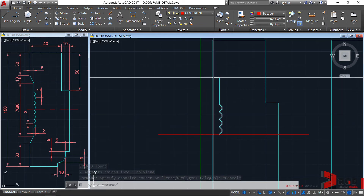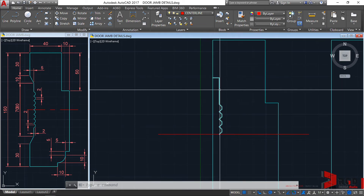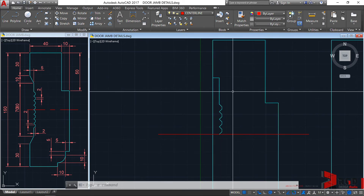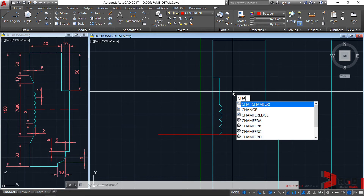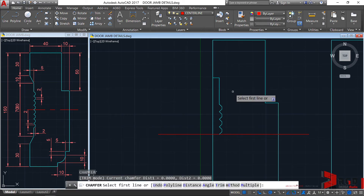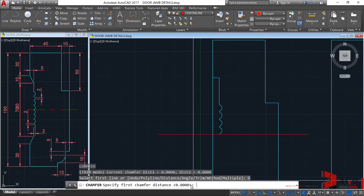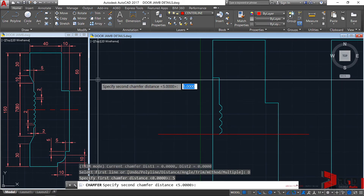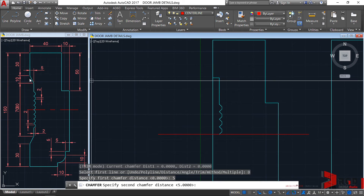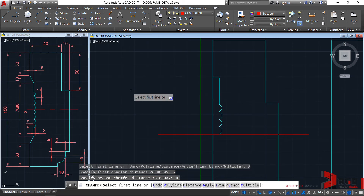We have 10 units going towards here and it's chamfered, so let's use the chamfer command: CHA, enter, enter, enter. Input distances — first distance 5, enter, then the vertical second distance 10, enter.